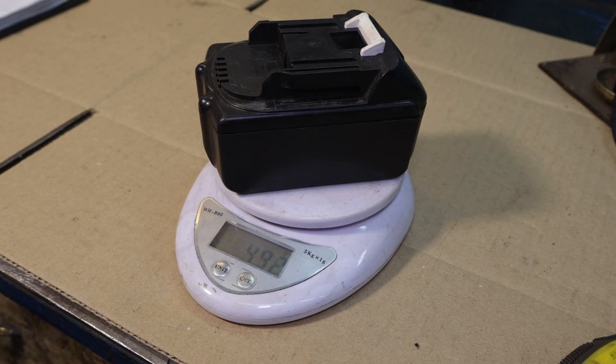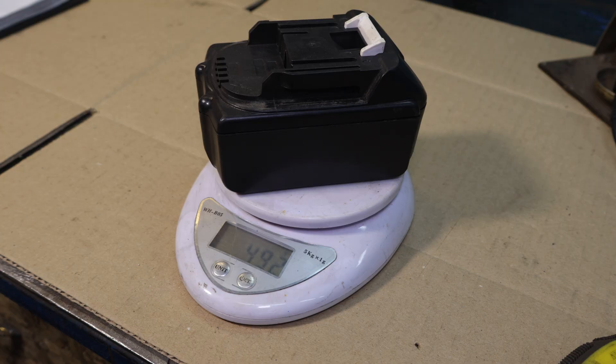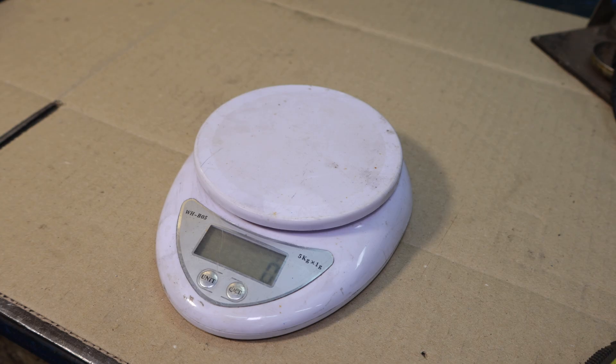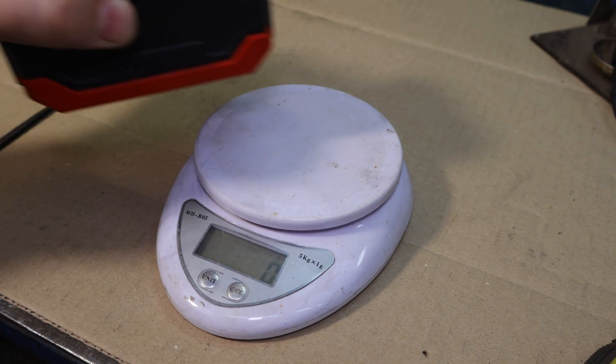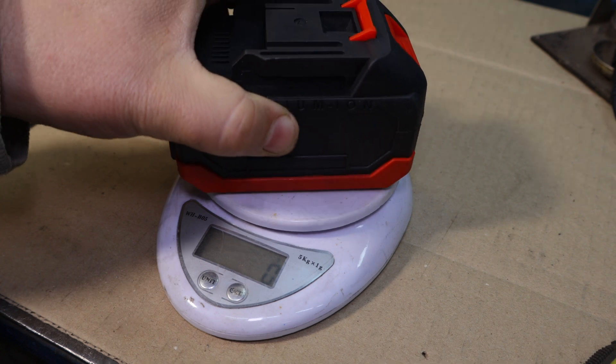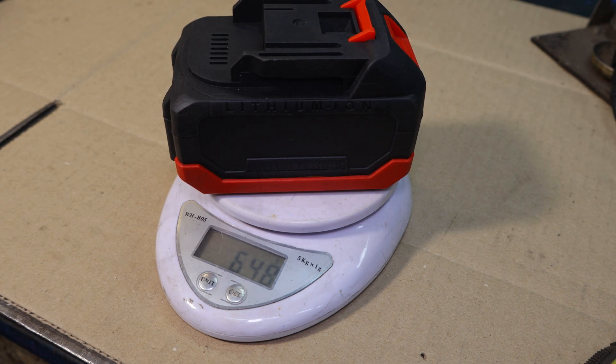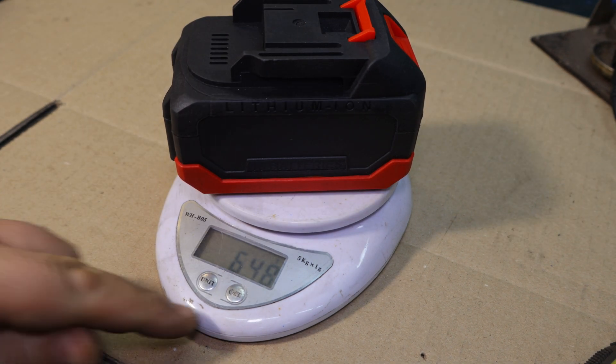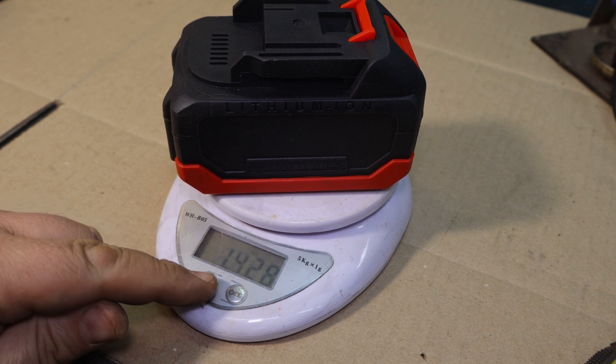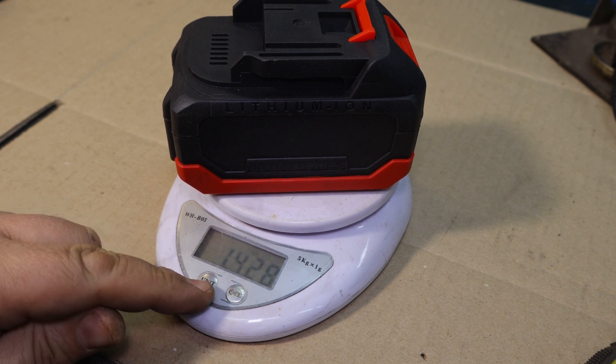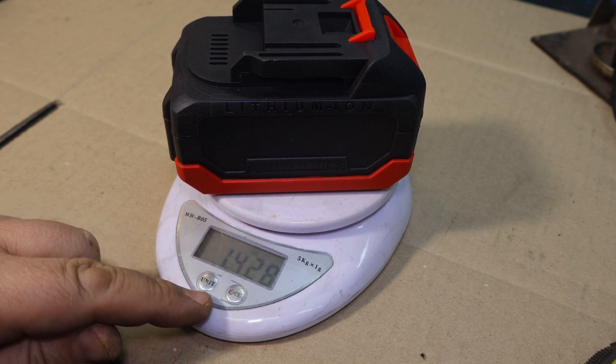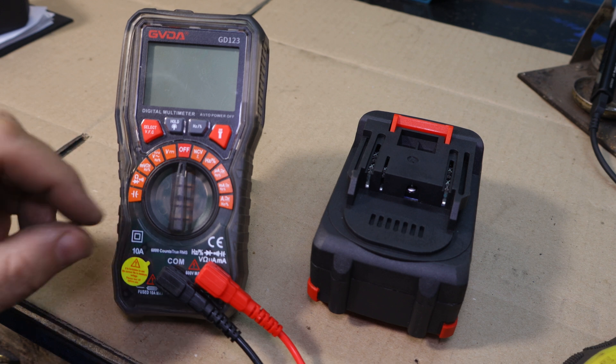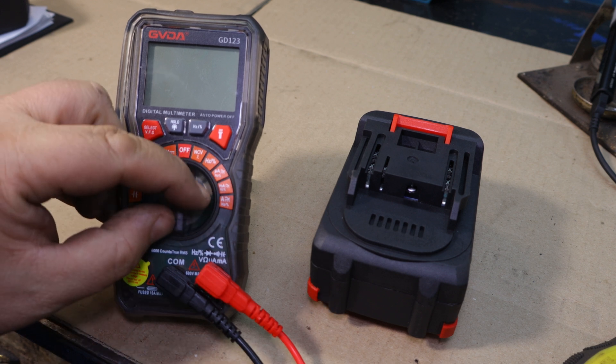This is my old battery, 492 grams, one pound and 0.84 ounces. And my new battery is 648 grams, one pound and 4.28 ounces. And now let's check the voltage on battery.